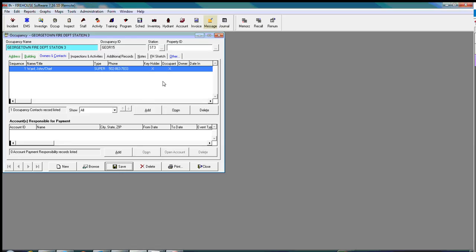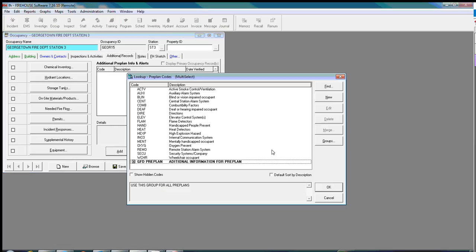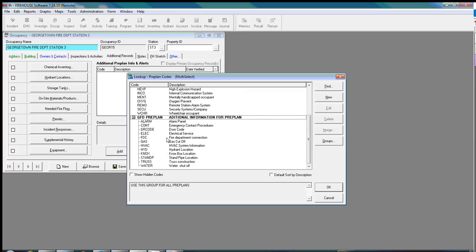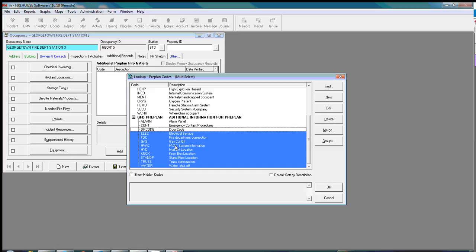Now perhaps I want to go ahead and add in the pre-plan information that our guys were able to achieve when I went out to pre-plan this building. I have a group set up here. It's a GFD pre-plan. Just a set of codes that I've already pre-determined that we need.